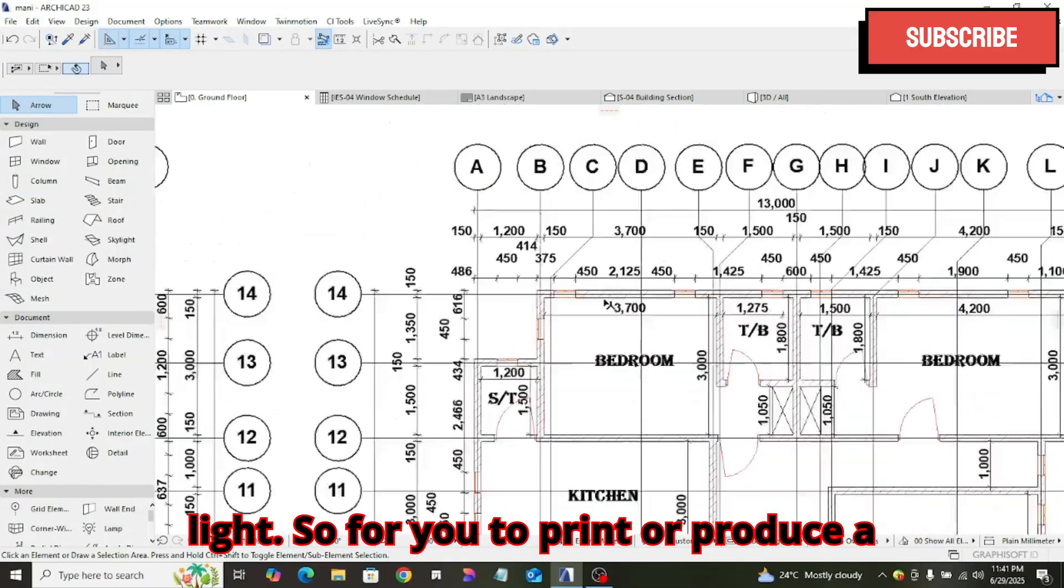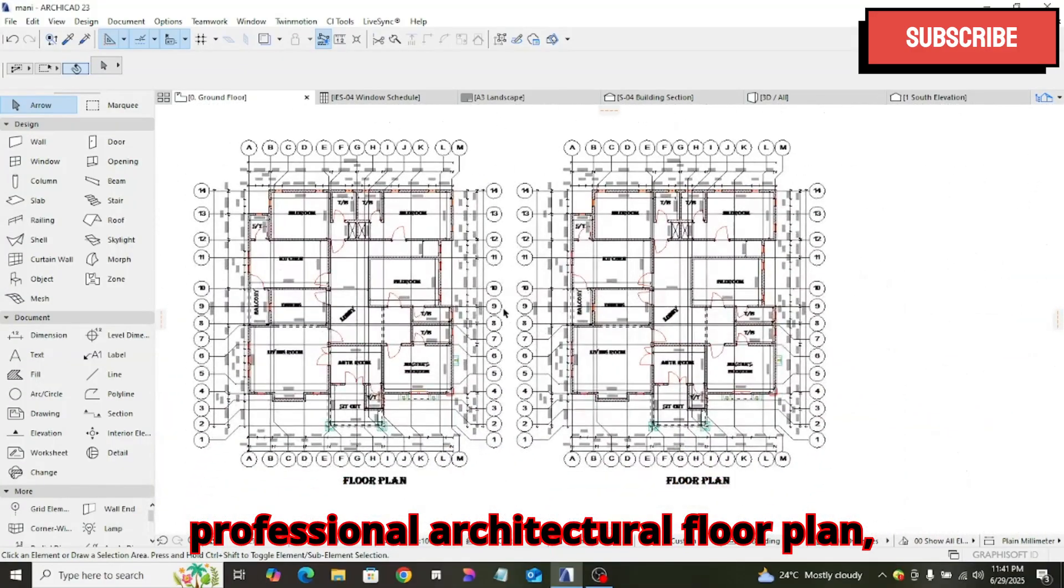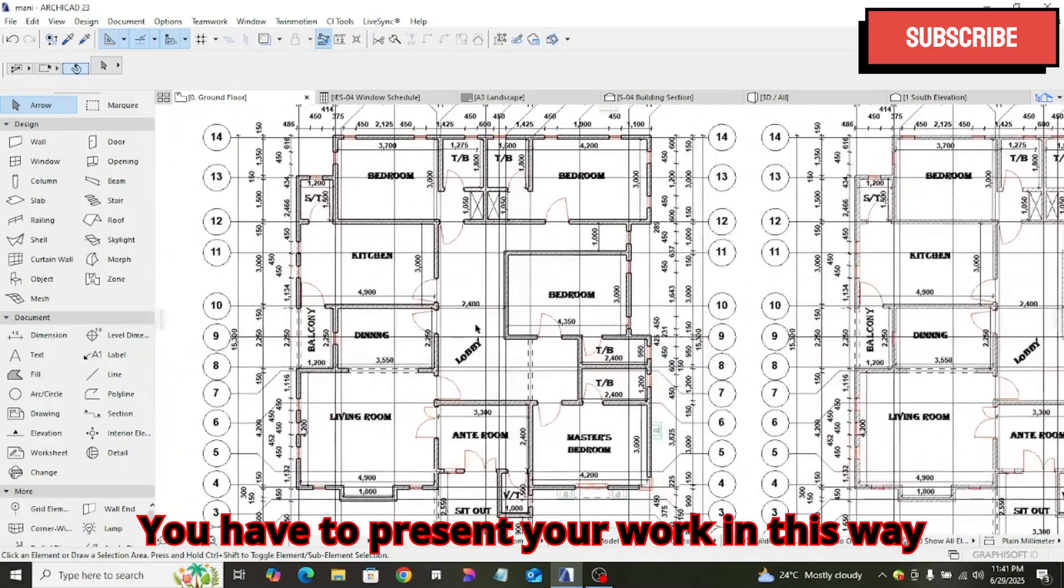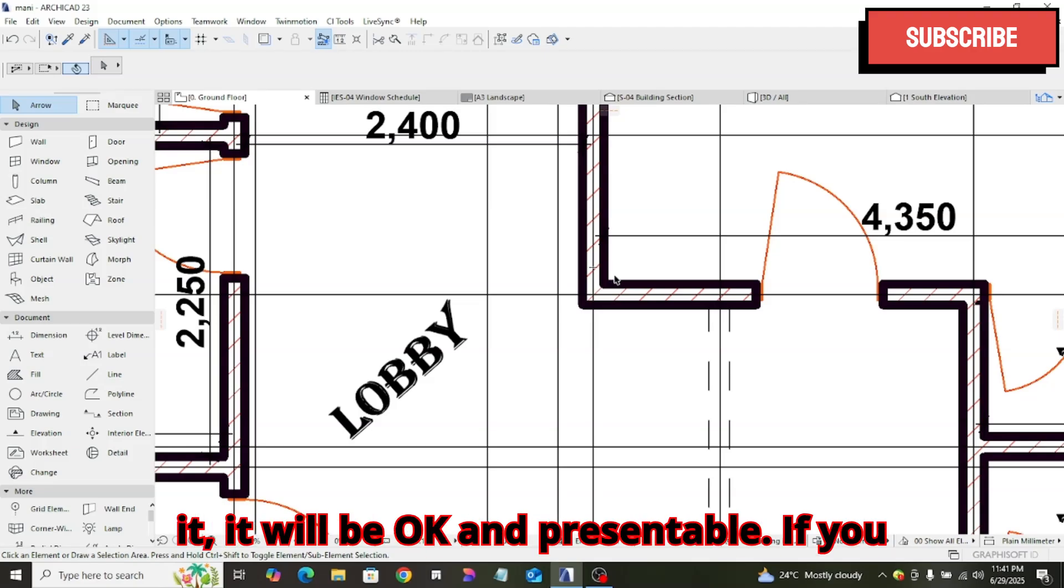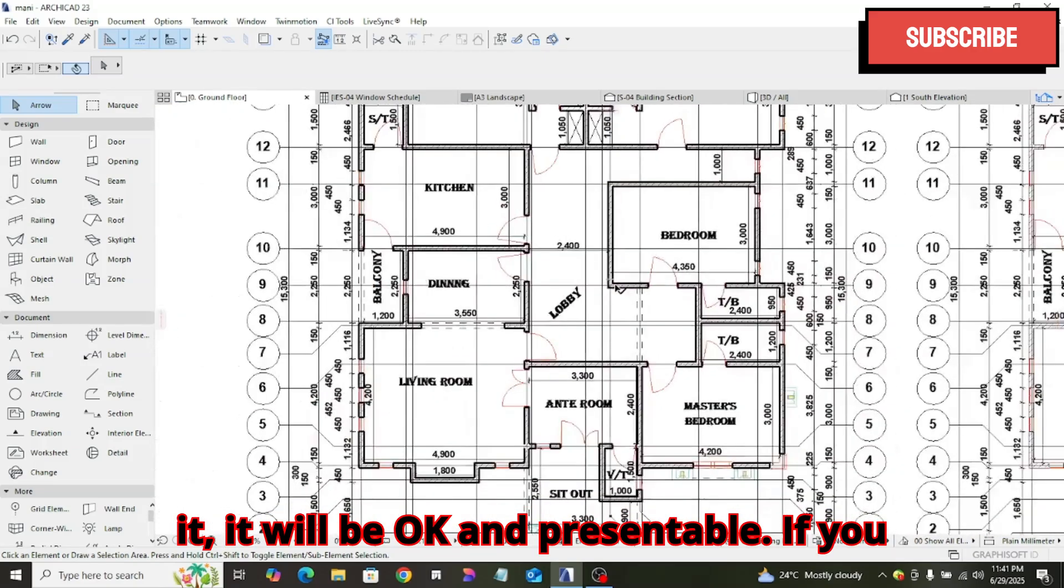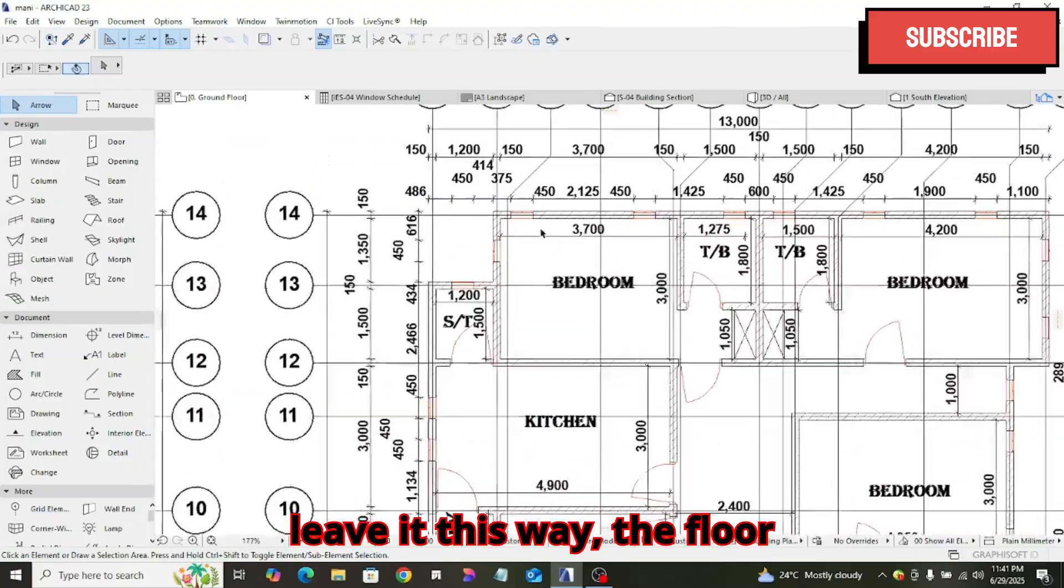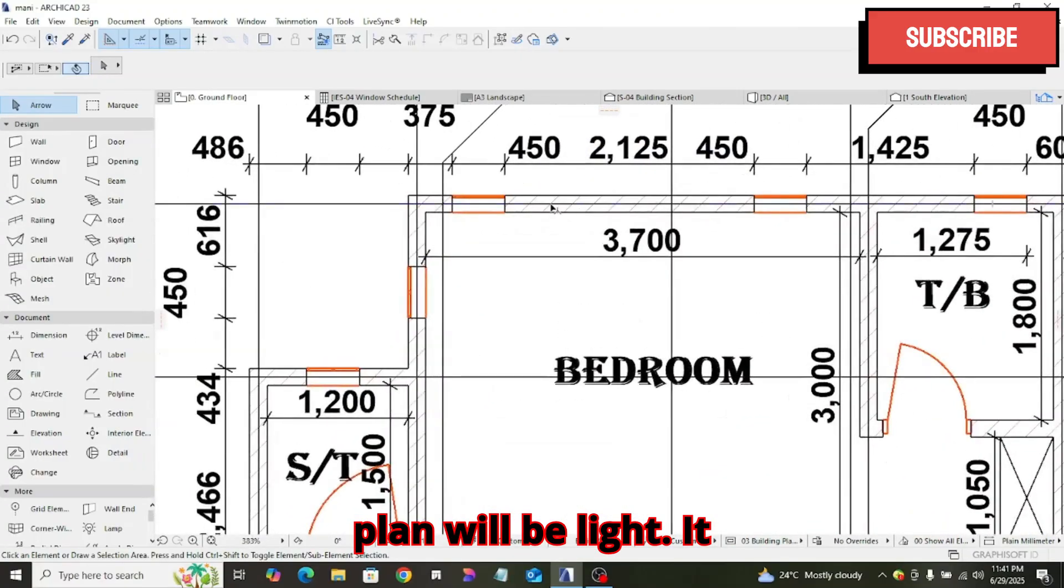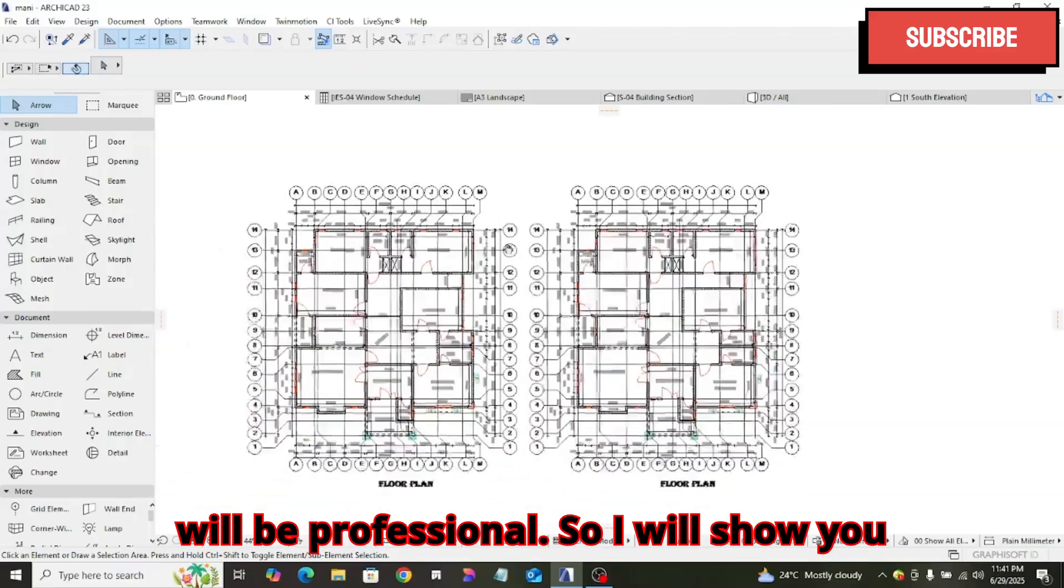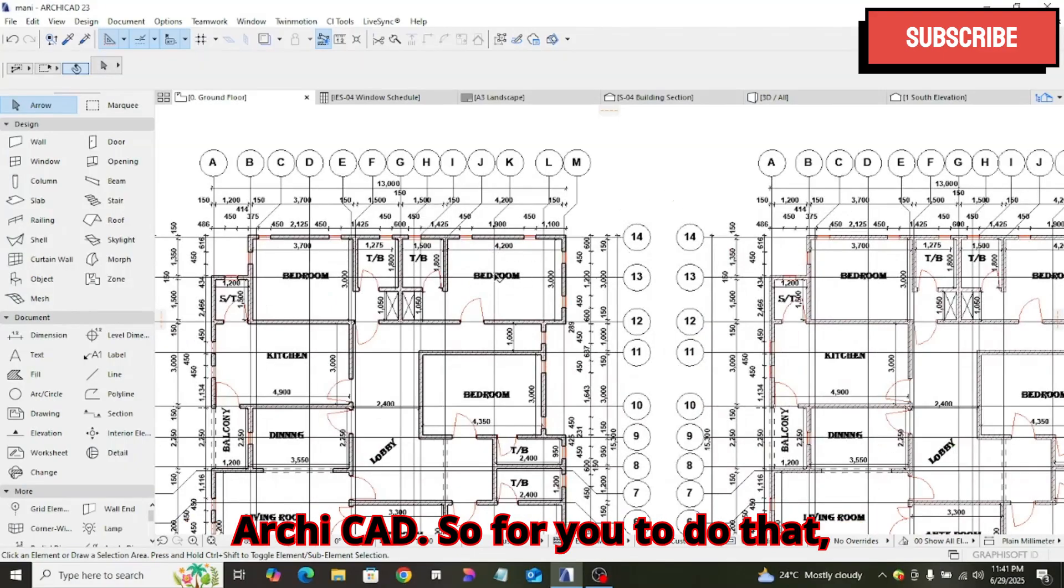For you to print or produce a professional architectural floor plan, you have to present your work in this way, so that when printing it, it will be okay and presentable. If you leave it this way, the floor plan will be light. So I will show you guys how to increase the pen weight in ArchiCAD.